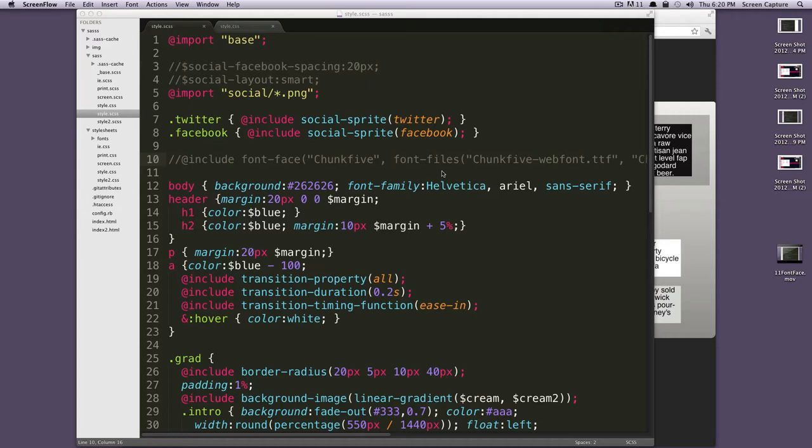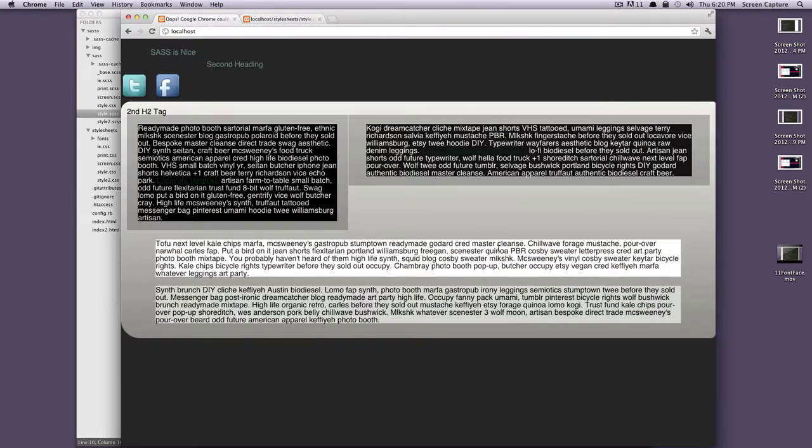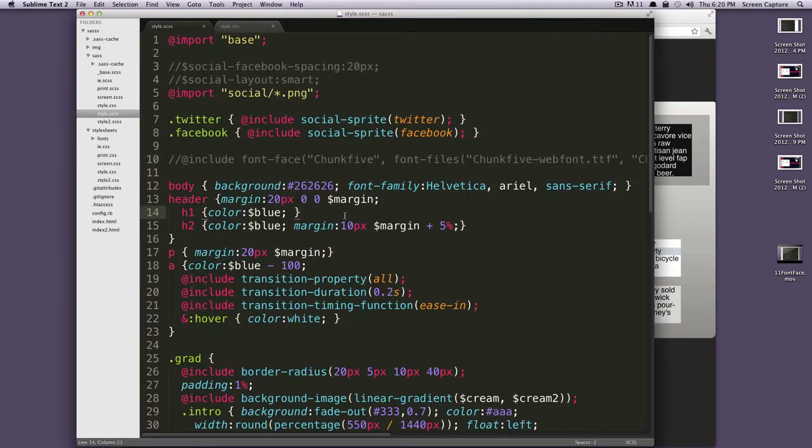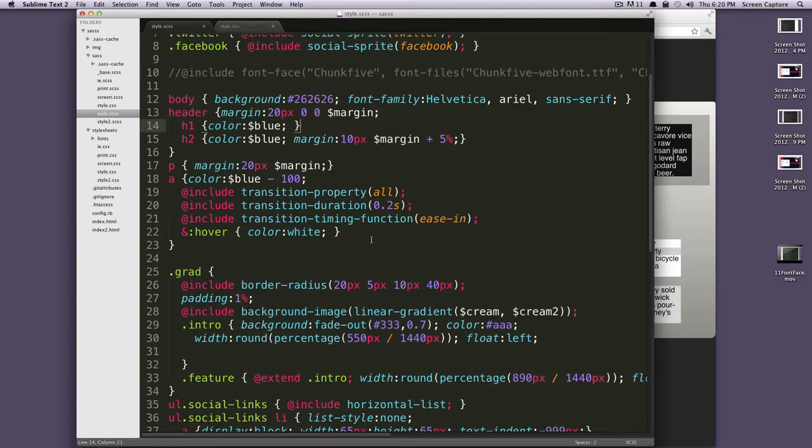First off, I actually uncommented this font face with Chunk 5, because I could not stand looking at Chunk 5 on my entire document any longer. Just a heads up on that one if you watched the last video. It's set back to Helvetica.